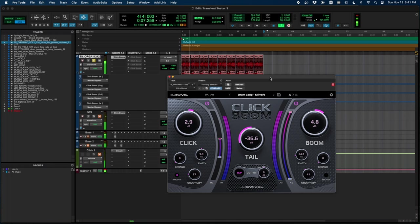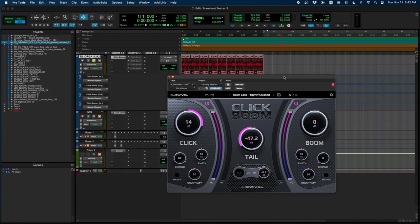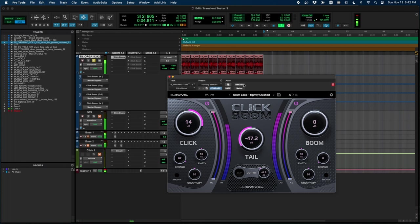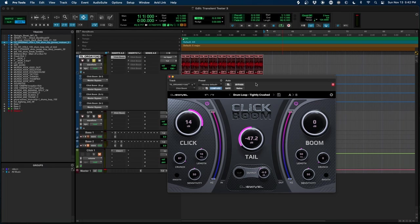Now let's jump to the last preset called tightly crushed and I'm not even going to tell you what this does, but have a listen. You get a nice distorted tight sound, the transients are pumping, but the tail has been removed. As you can see there's minus 47.2 dB removed in the tail and you get this nice gritty dirty drum break sounding loop.